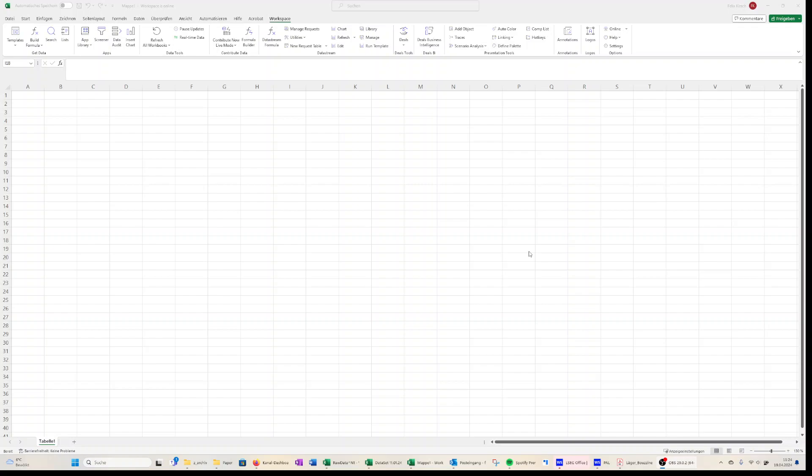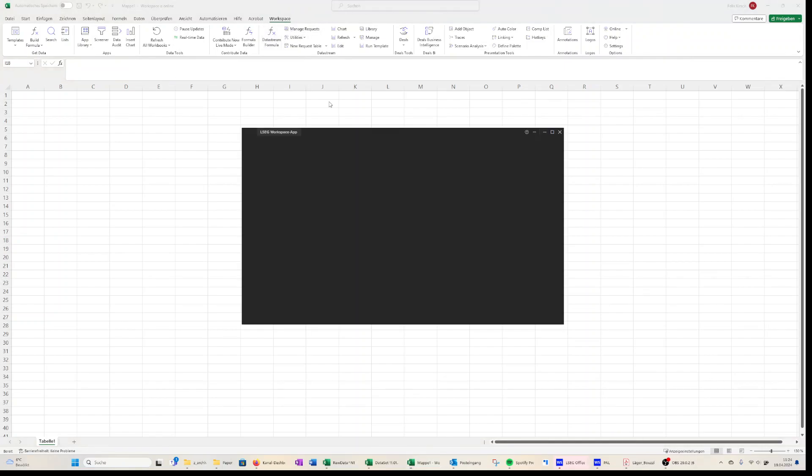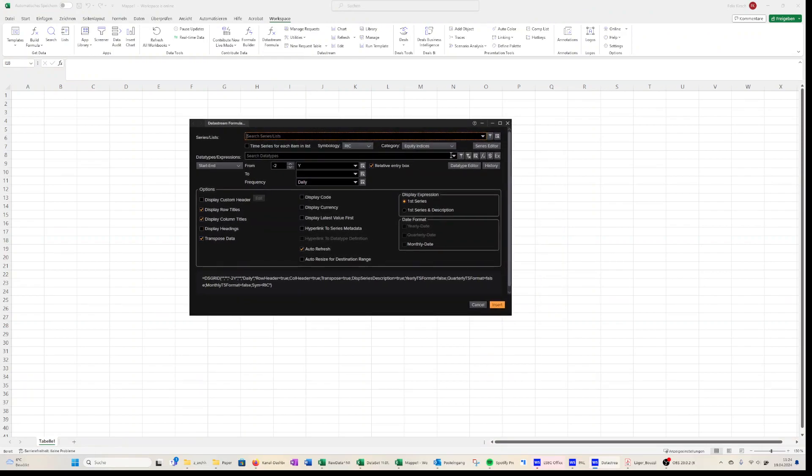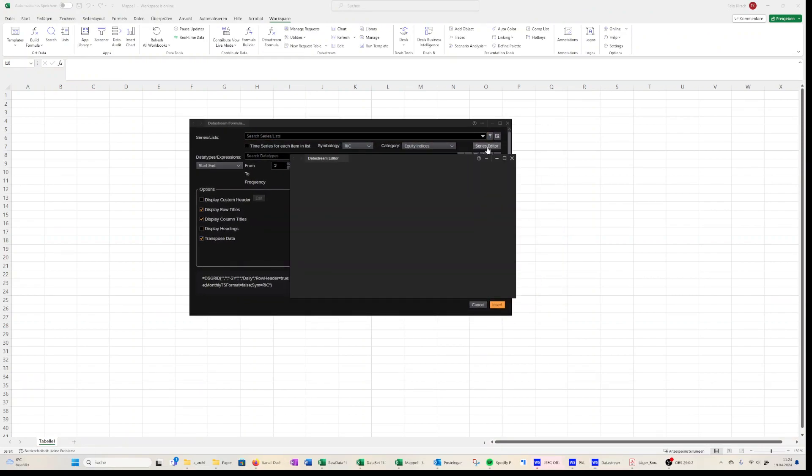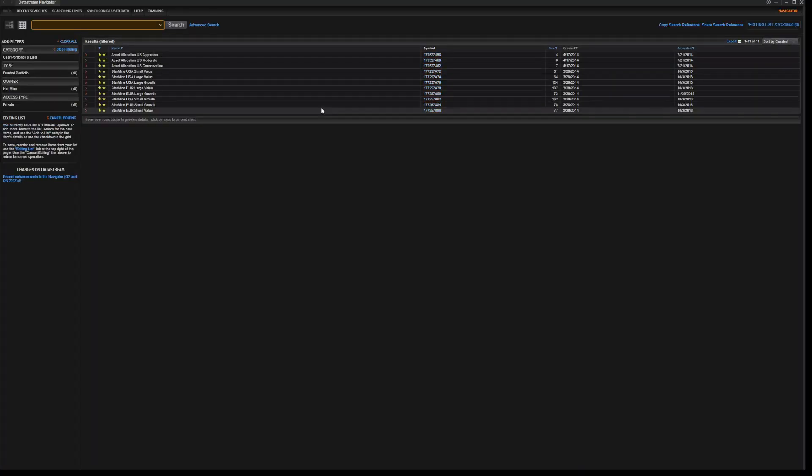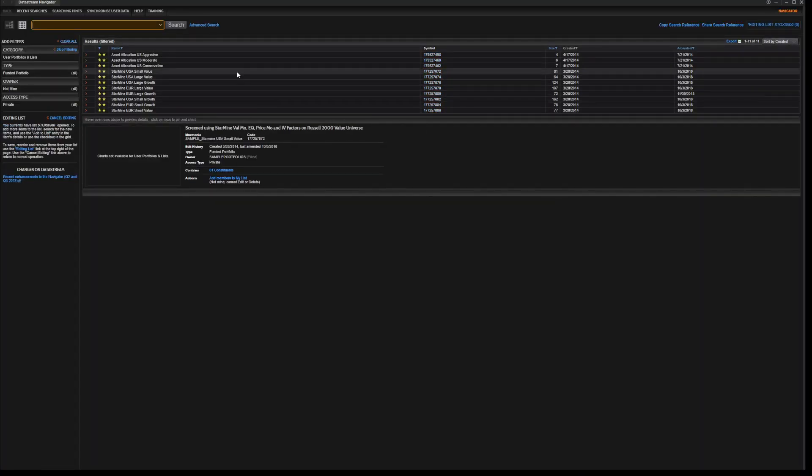An easy way to approach this is to use the Datastream function, and the term you're looking for is constituents list. There are a couple of ways to find this. An easy way is just with the Excel add-in where you see this button here, Datastream formula. If you open it you can click on series editor, then you go on find series and you're going to end up in this menu.